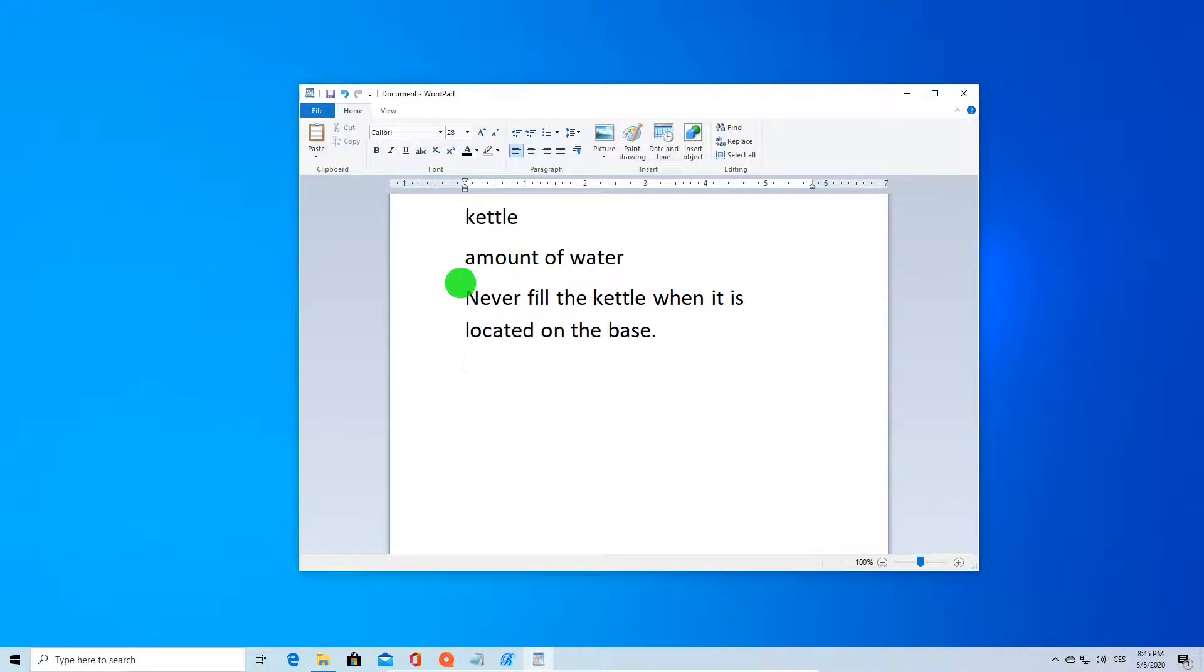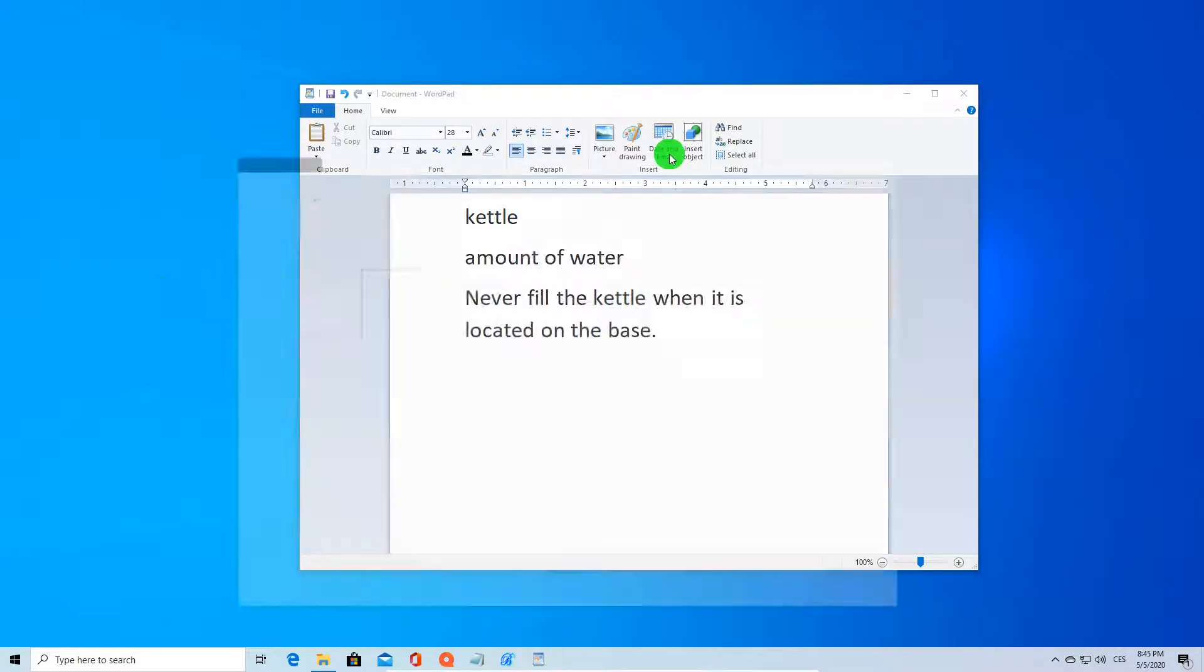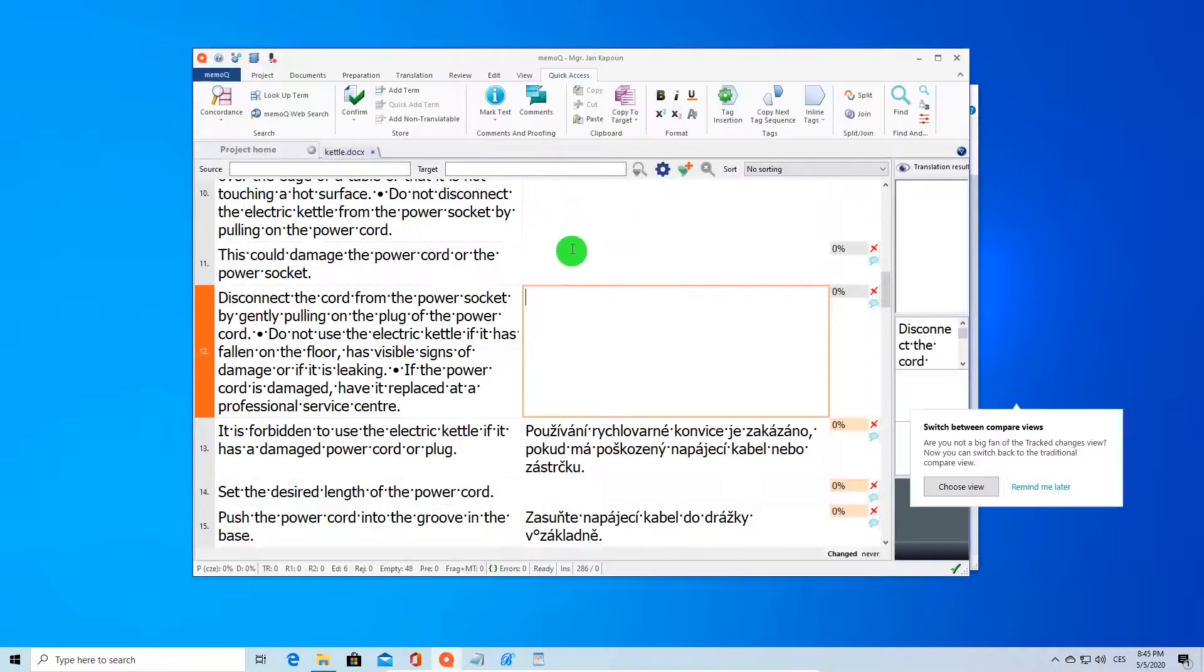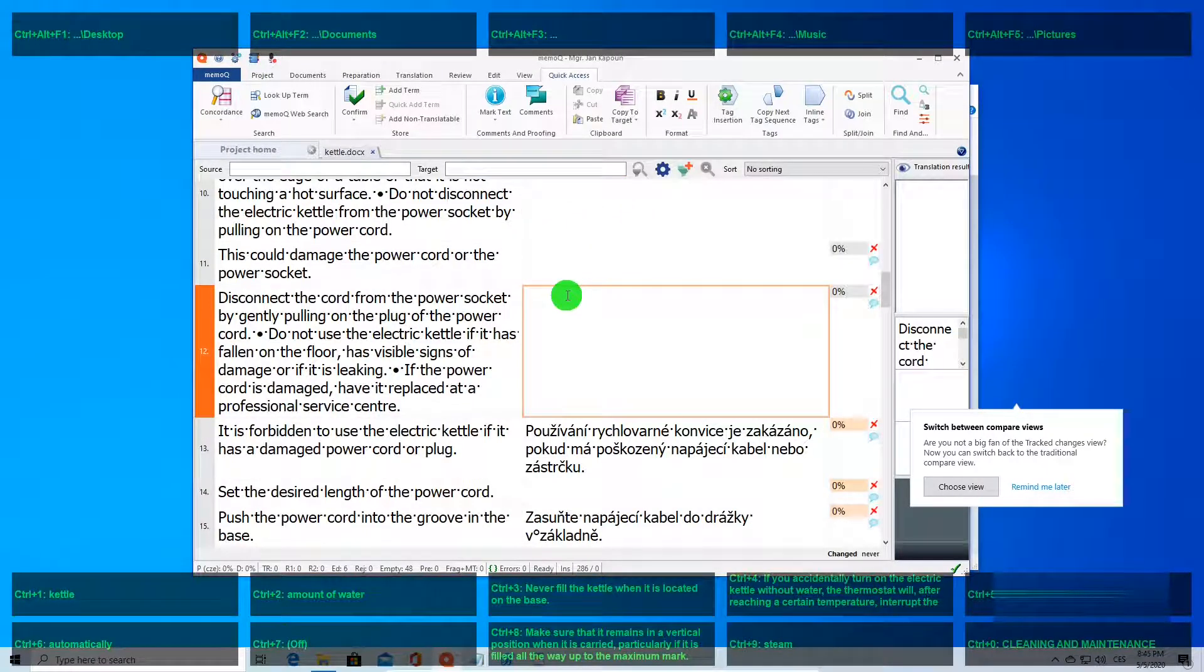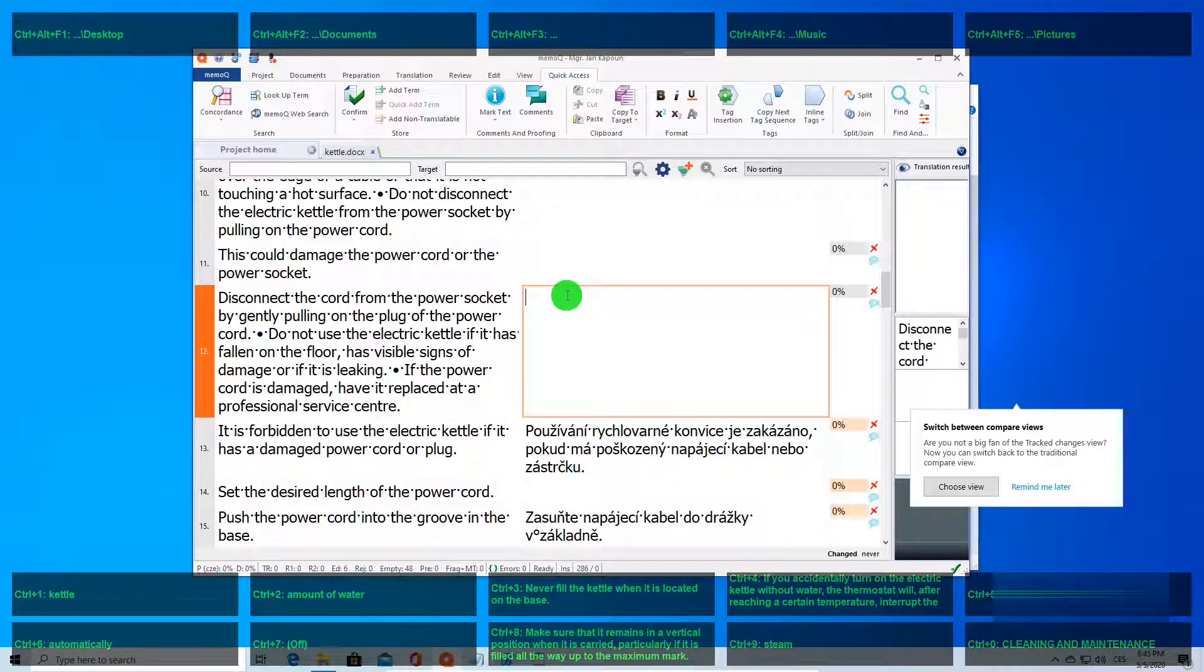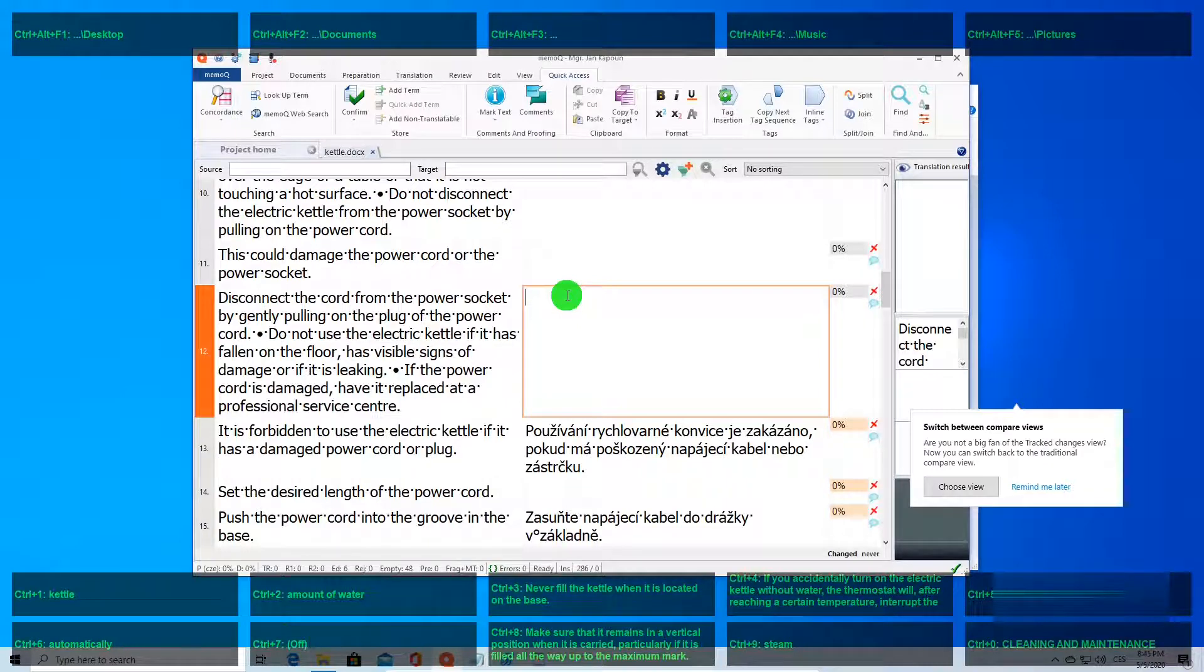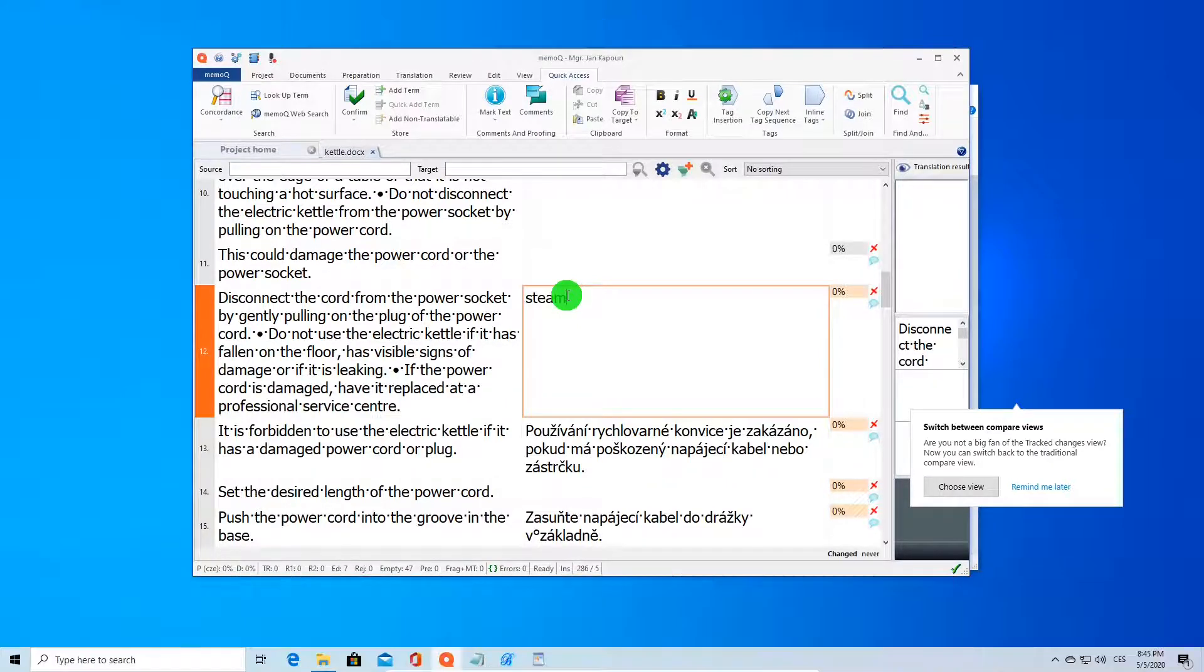For instance, we can switch to MemoQ and paste it here as well. Let's switch to MemoQ. We can paste any of these strings right here. For instance, let's paste the string from Ctrl+9, which is the word 'steam'.